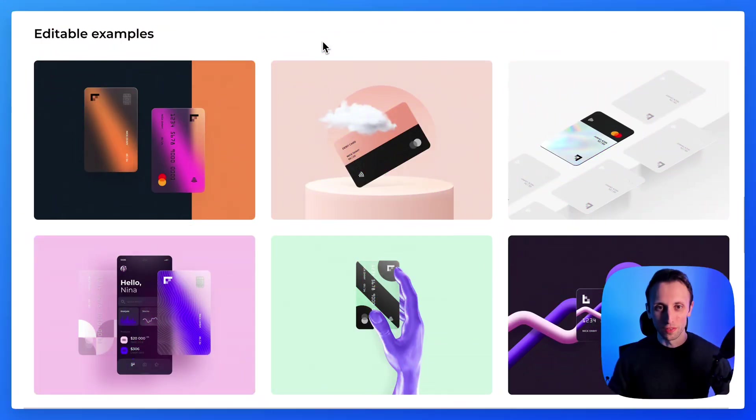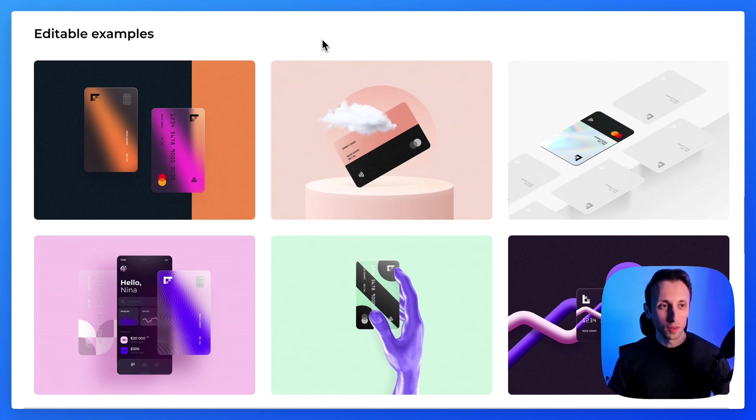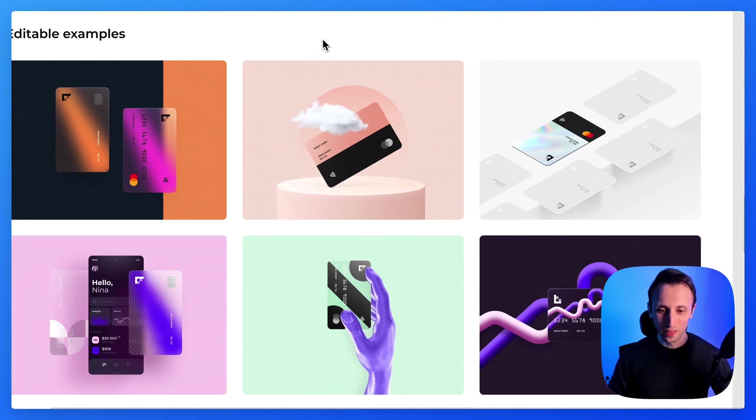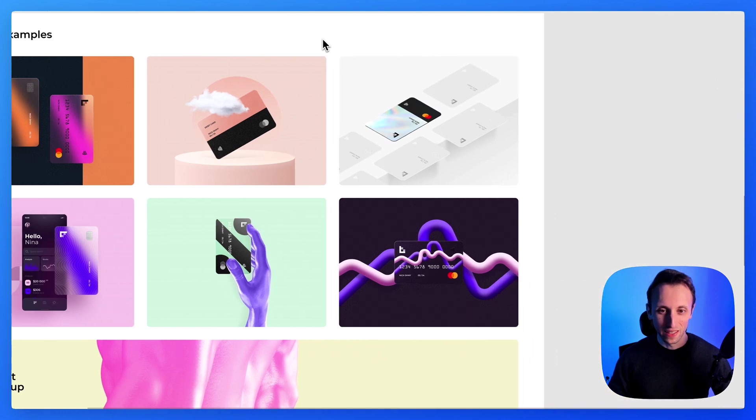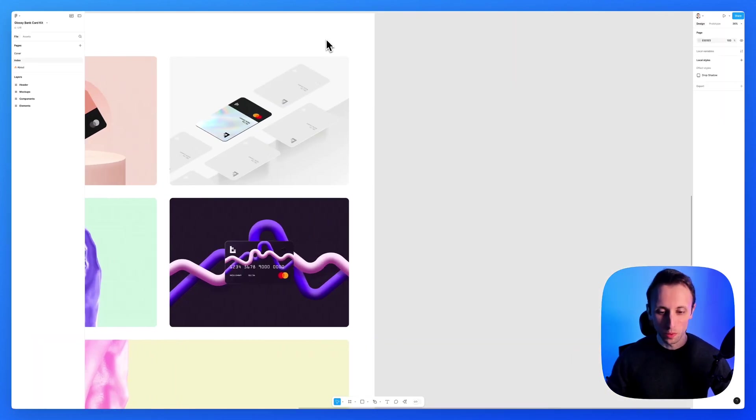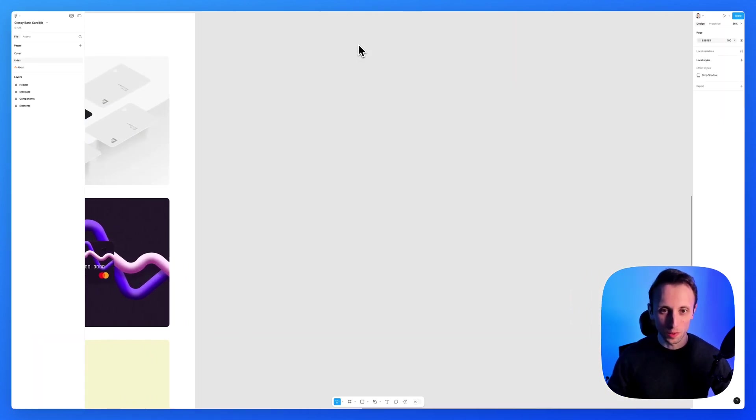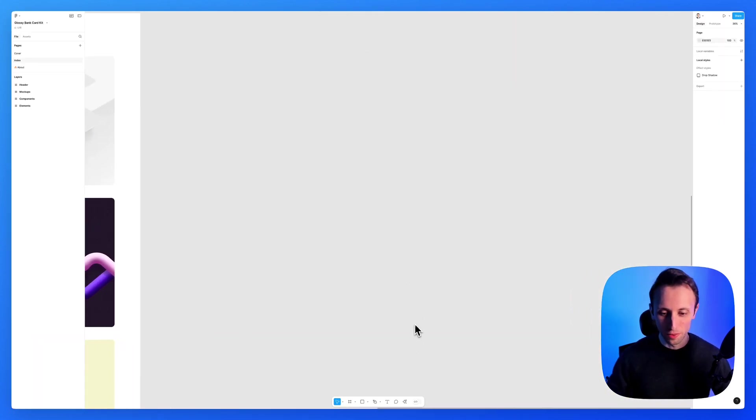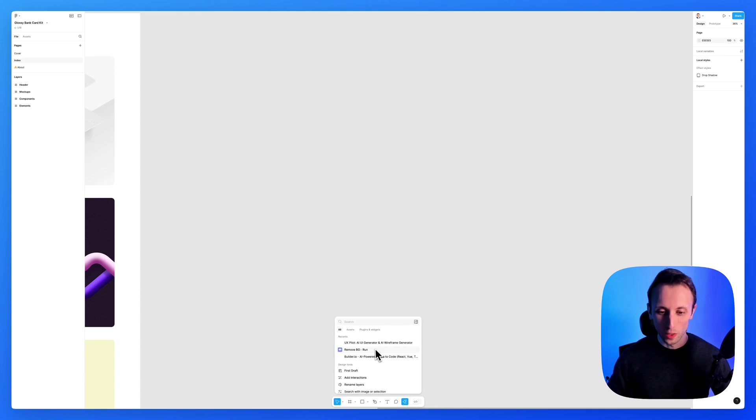Right, now we are in Figma, and I'm going to leverage this amazing kit called Glossy Bank Card Kit as the base. And what we're going to do is we're going to explore the very first plugin, which is going to be UX Pilot.